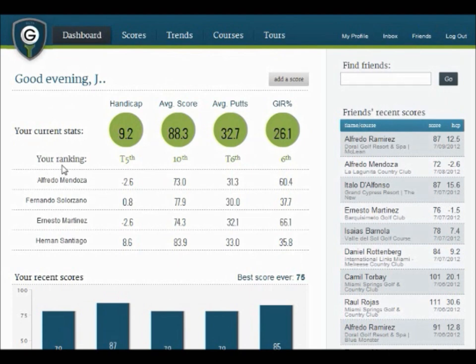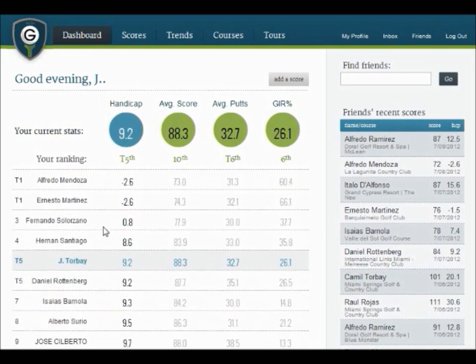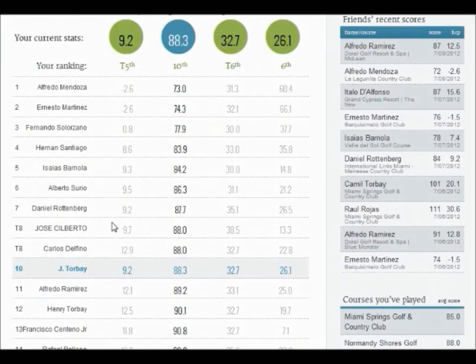You'll notice that the dashboard shows your ranking among your friends. And if you click on the circle, it will open the ranking table at your position among your friends' stats and their positions.